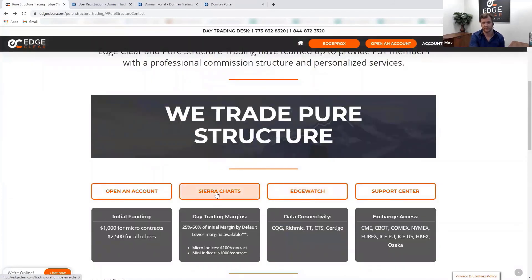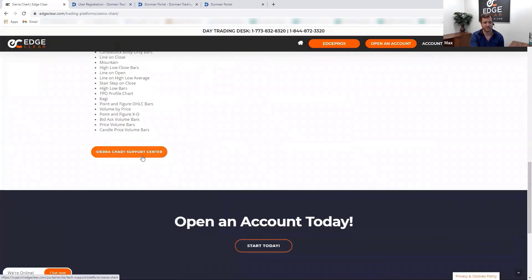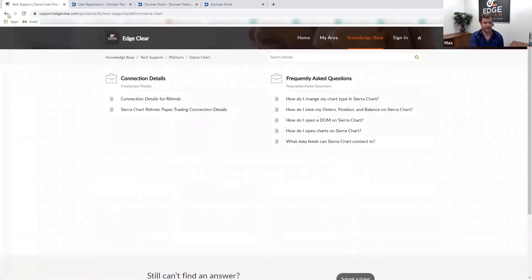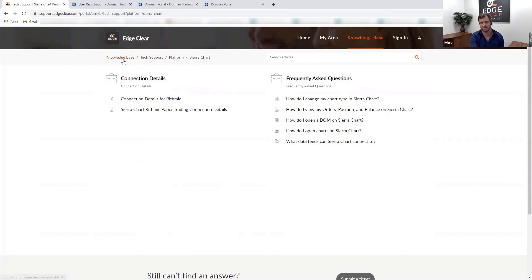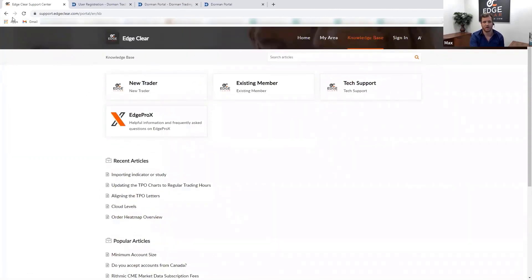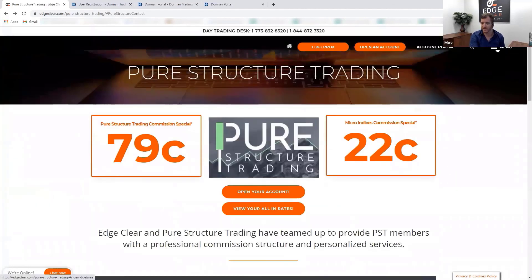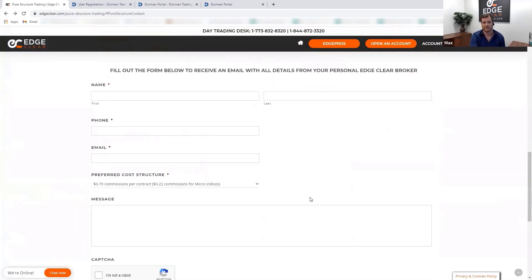If you want to set up Sierra Charts, click 'Sign Up for a Sierra Charts Demo' — it redirects to our platform page where you can also sign up for a Rithmic demo. There's also a Sierra Charts support center with answers to many common questions including tech support, importing indicators, minimum account size, and Canadian accounts. Explore our page at your leisure.